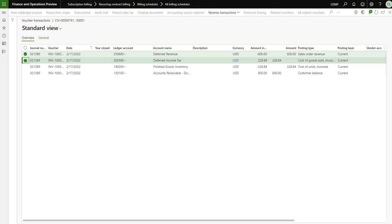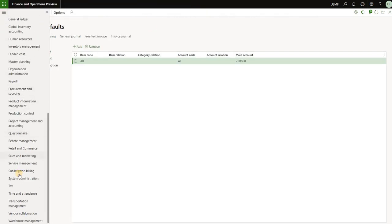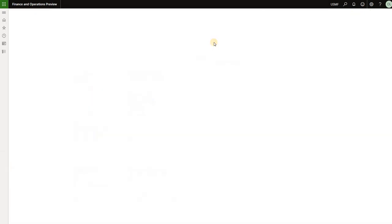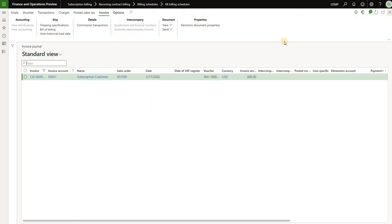If I look at the standard accounts for these posting types, the cost of goods sold invoice should have posted to 500-100 and revenue should go to 401-100. But instead, it kept the same posting types while replacing the accounts based on the deferral setup. Where is that deferral setup done? Under subscription billing, look under setup and we have deferral defaults. Here I see deferred revenue for all items and all customers will be posted to that account, and deferred consumption will be posted to the 250-500 account.